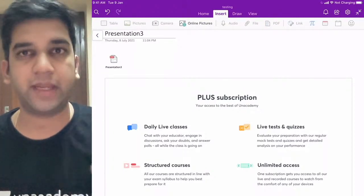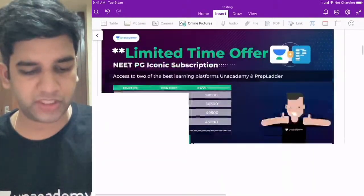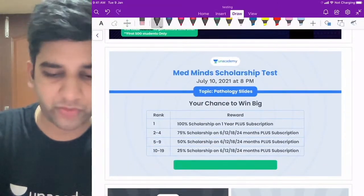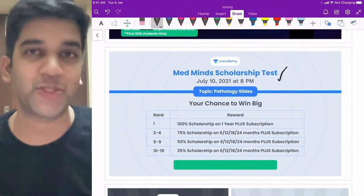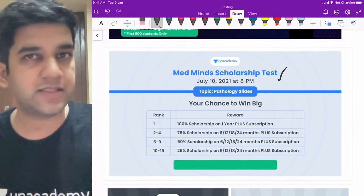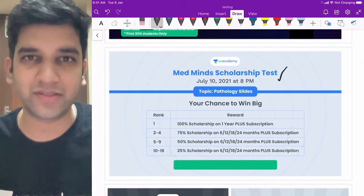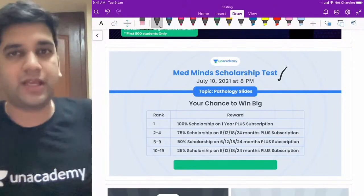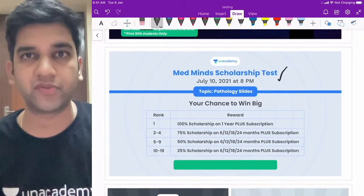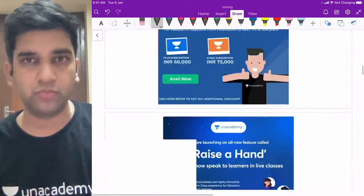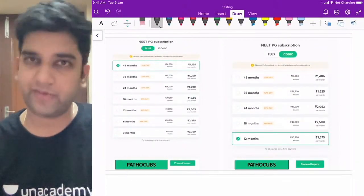This is AIIMS 2019. As usual, we have a plus subscription and iconic subscription with a limited period offer. I would request all of you to try the MedMind scholarship test — we'll be discussing those questions in special classes. The pathology slides questions were pretty easy ones if you apply logic and read carefully. You get 100% scholarship if you get it correct.